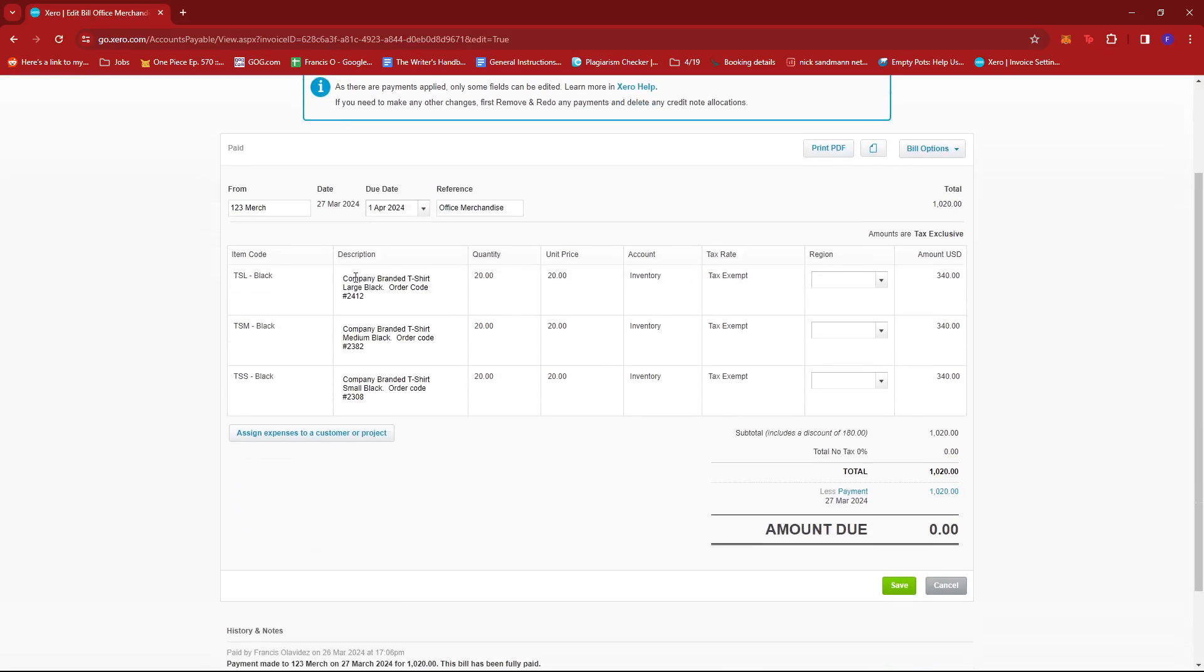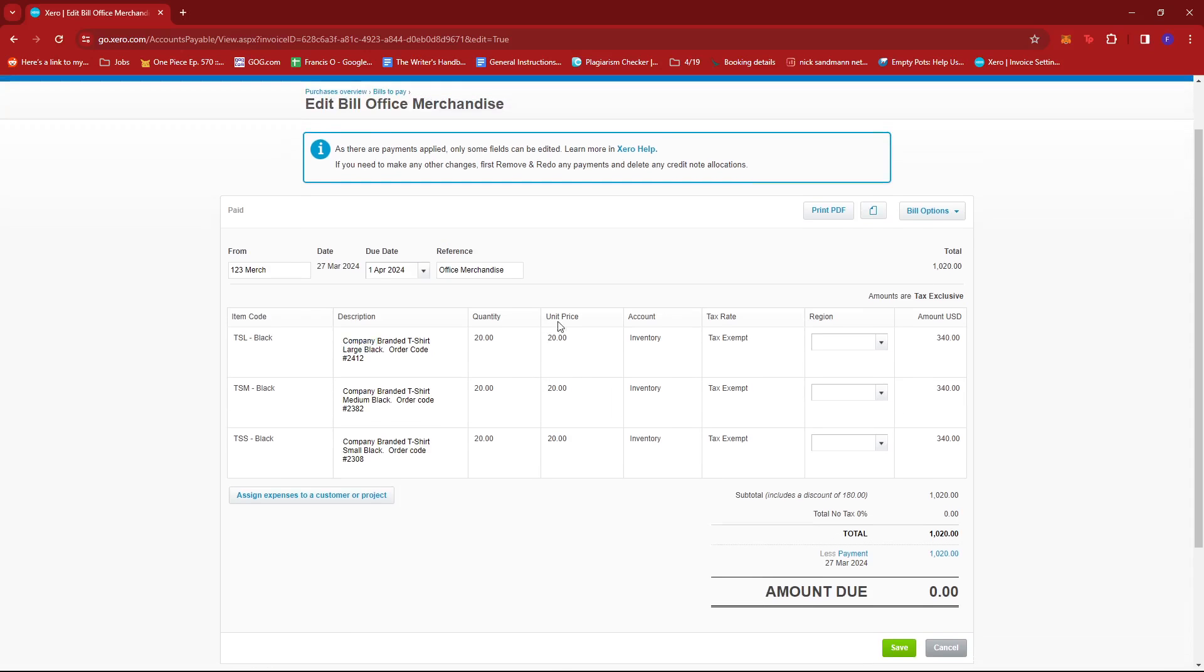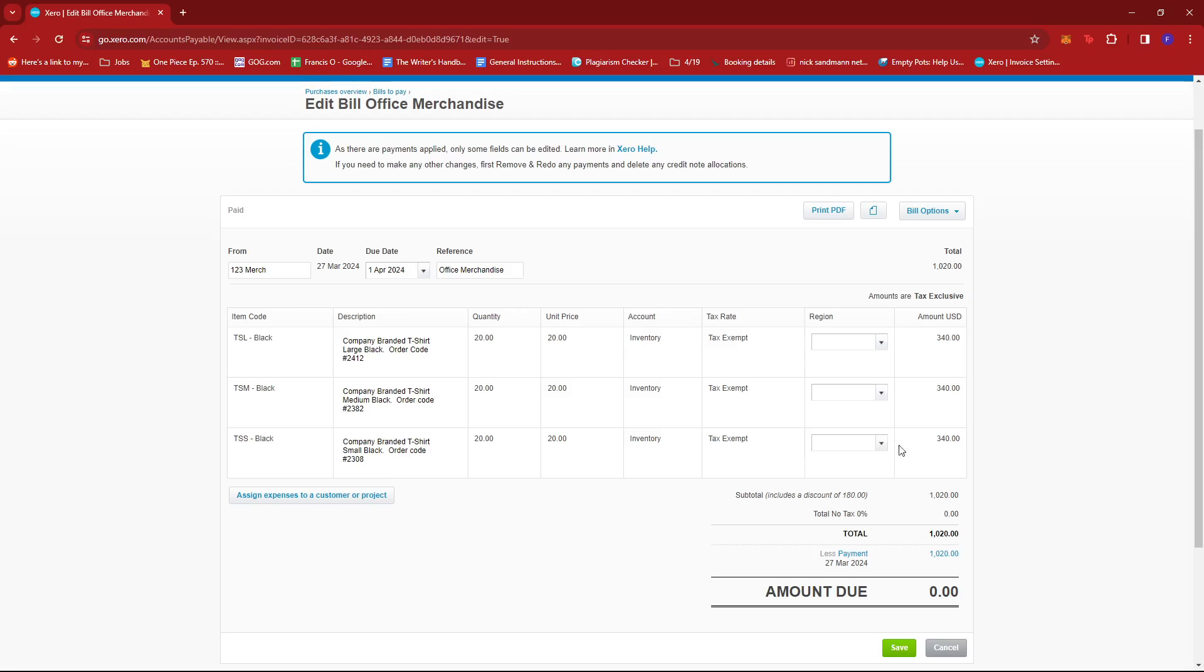As you can see from this section, we can only edit the region right here, which are these three drop down boxes, and then the from field, the due date, as well as the reference.